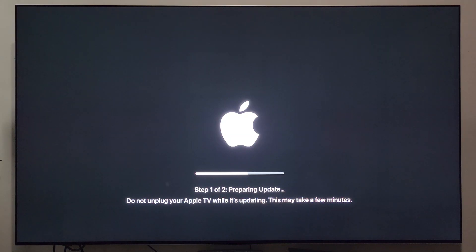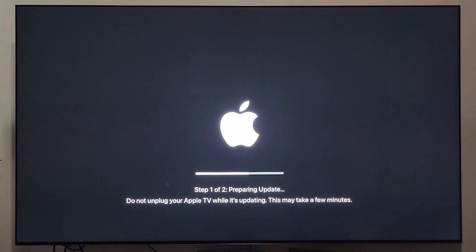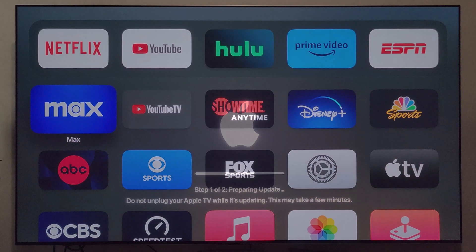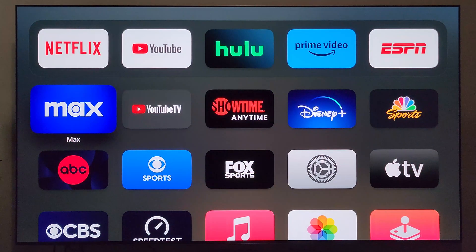We're probably about three to four minutes into step one and it's already past 50%, so either Apple has sped this process up considerably, or this update contains pretty much a nothing burger. We'll find out as we move forward.